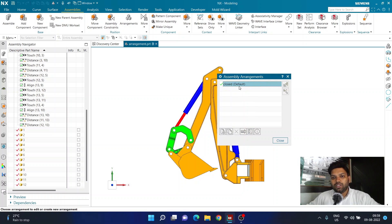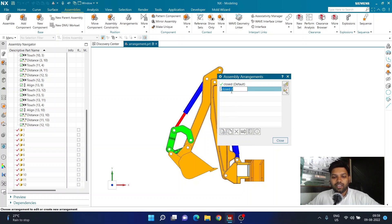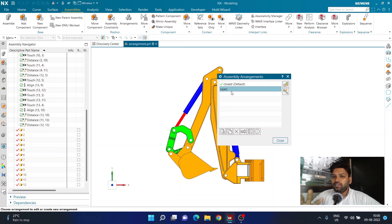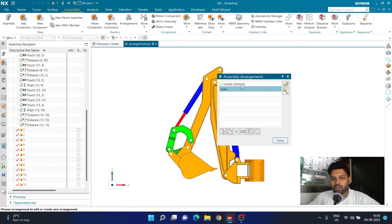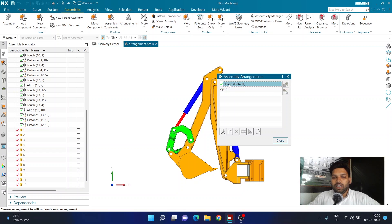Once renamed, I have one arrangement called 'Closed.' Now I can create a new one by clicking 'New Arrangement' and create one called 'Open.' Currently I have two arrangements, but they have no effect on the assembly yet. Note the difference between a default arrangement and an active arrangement — default means it loads when you open the assembly, active means which one is currently active. Double-clicking an arrangement activates it.